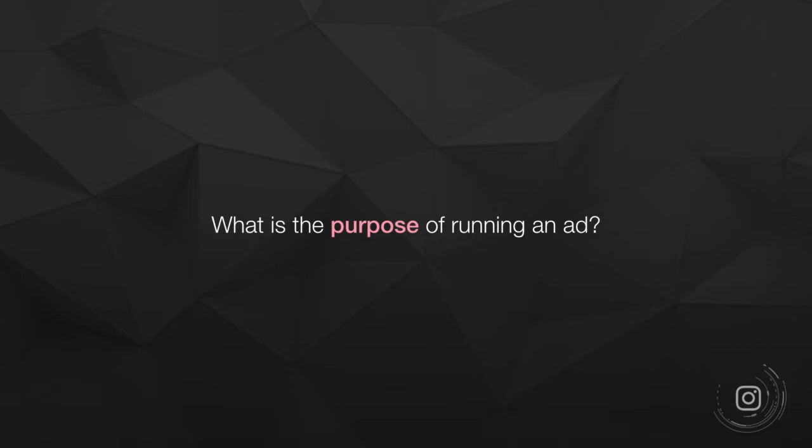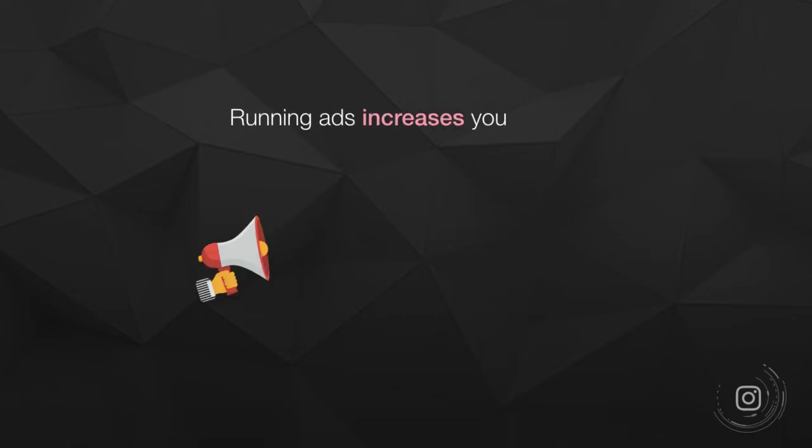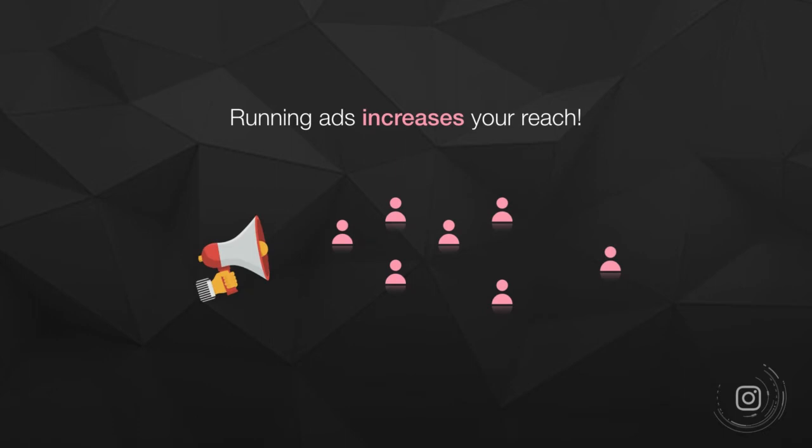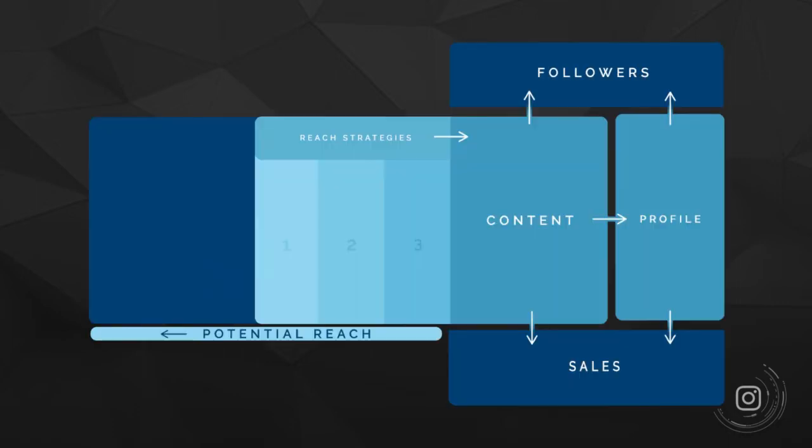So first of all, what is the purpose of running an Instagram ad? The only purpose of running an Instagram ad is going to be increasing your reach. Whether you're increasing your reach to sell a product or to grow your audience, it doesn't matter. Your ads are going to reach people that you wouldn't have normally reached without using the ads.